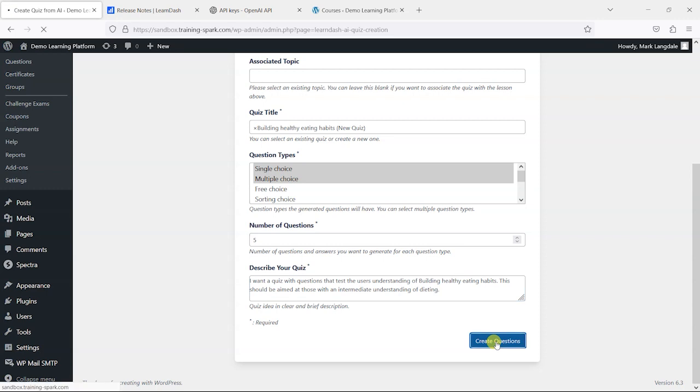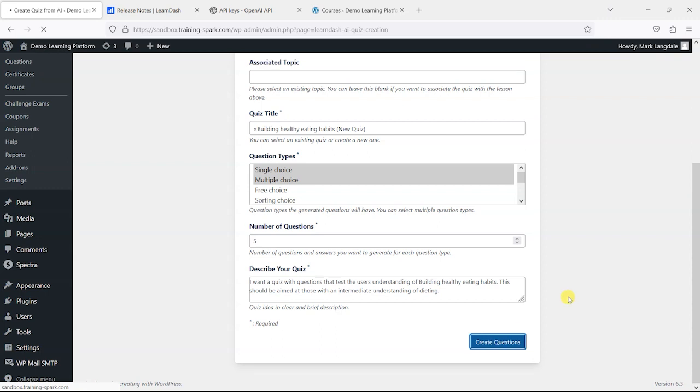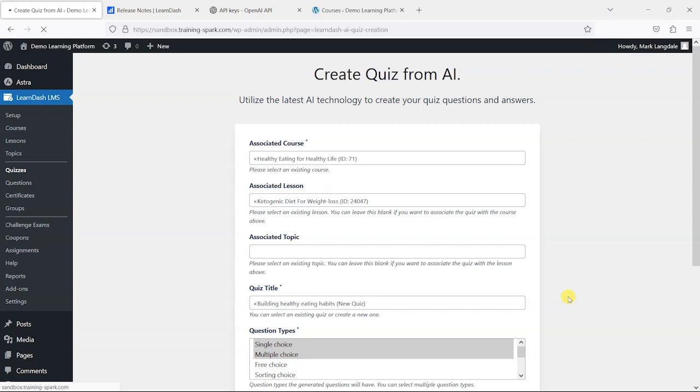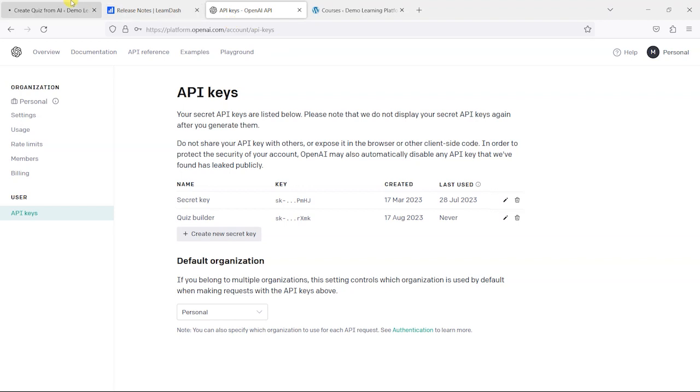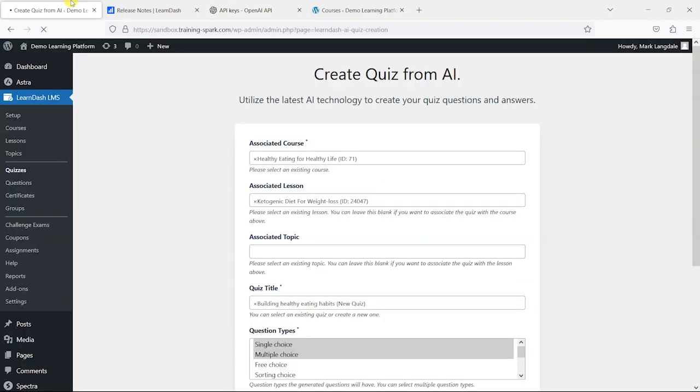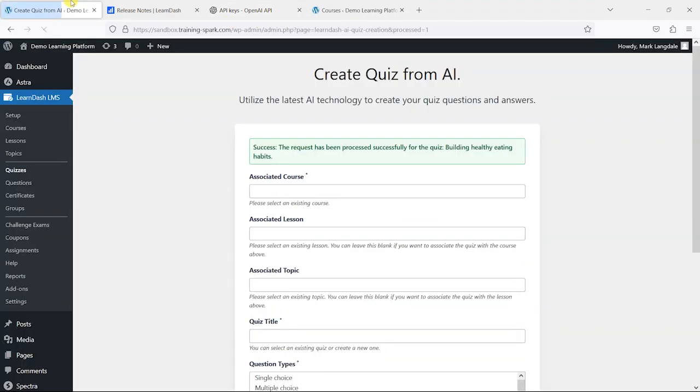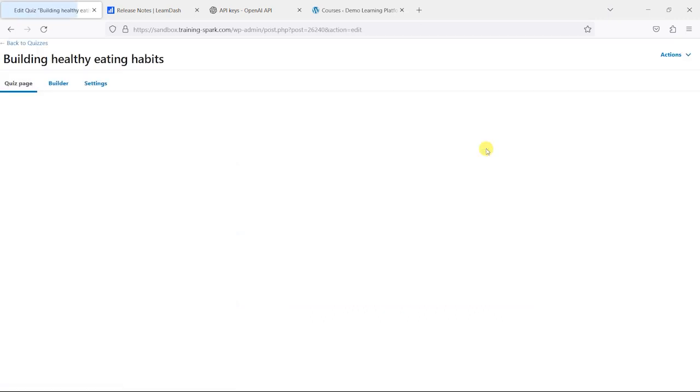This will now run, so that's now communicating with OpenAI. It's passing that information to that and it will get back a series of questions, and then it will build that quiz out of it. So this might take a while. As I say, it's using the OpenAI API here, and sometimes that is quite slow at certain times of day. But it says here success, the request has been processed for the quiz, and we can click into that and see our quiz.